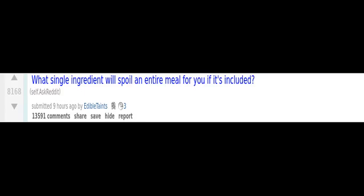What single ingredient will spoil an entire meal for you if it's included? Sucralose. Splenda. I have had a lot of drinks ruined for me because the recipe was changed to include it.